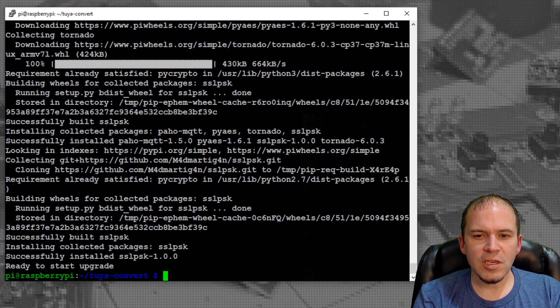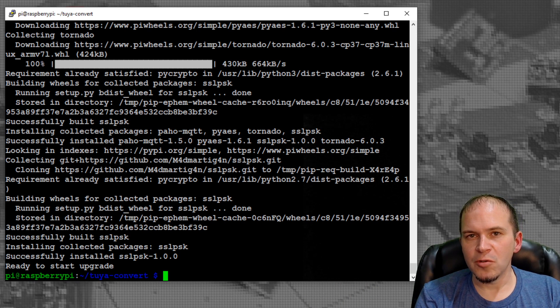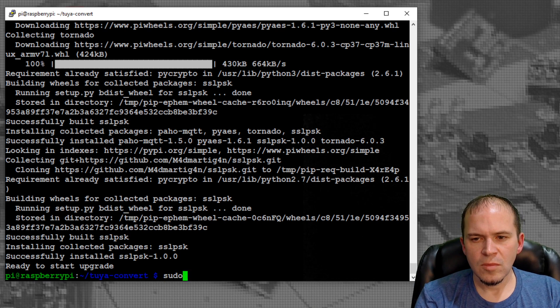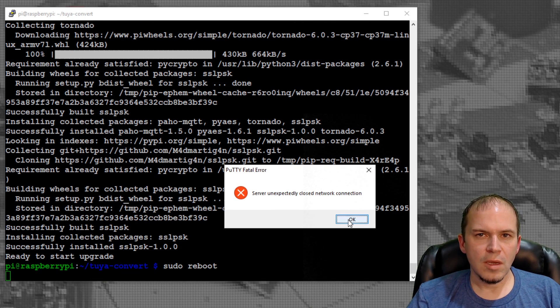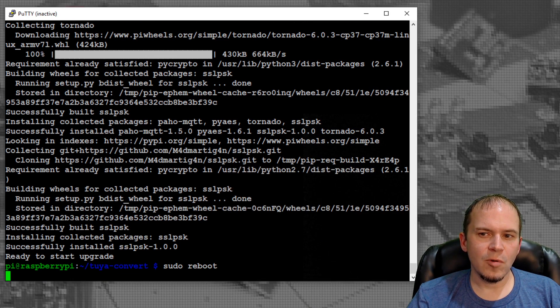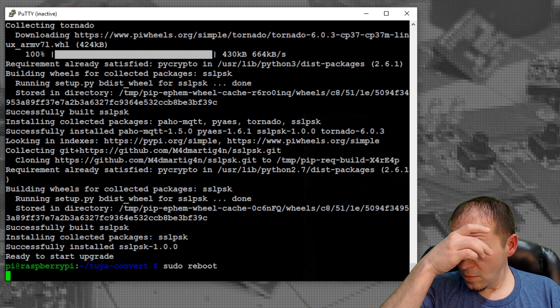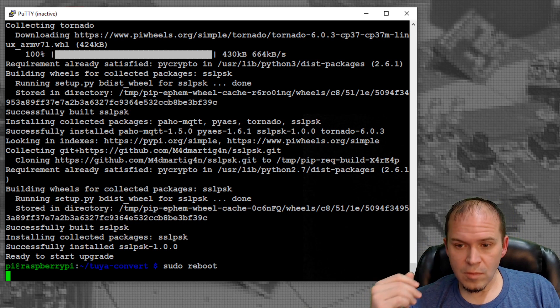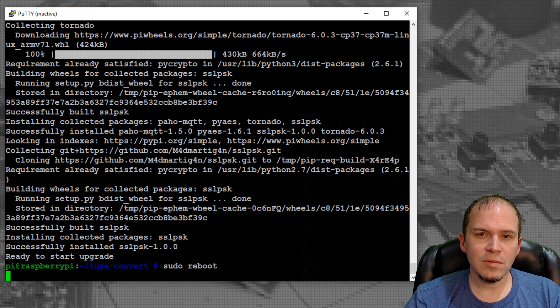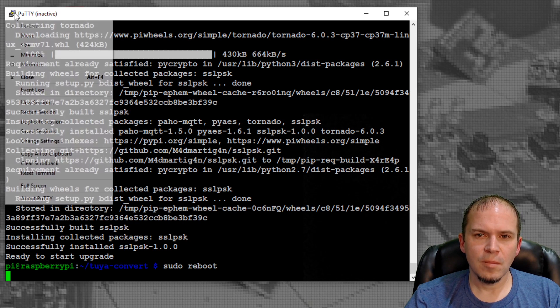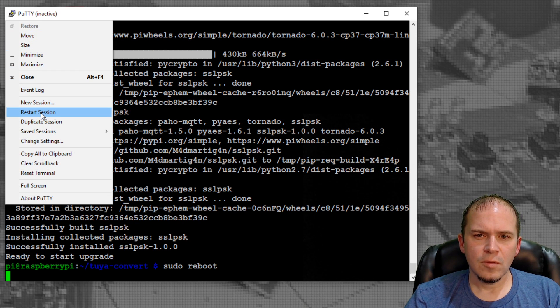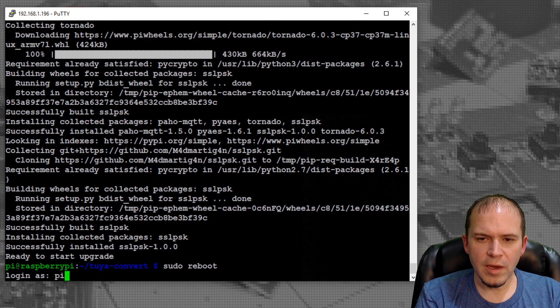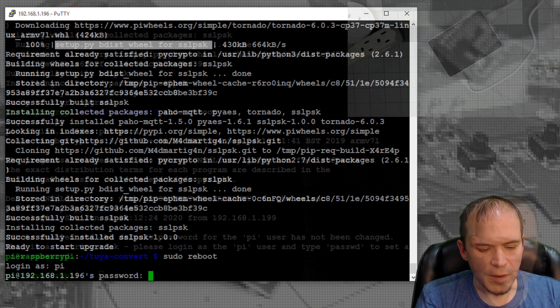At this point where it says ready to start upgrade, I like to do a reboot of the Raspberry Pi. Do sudo reboot, click OK, and then wait. Give it a little bit and restart the session and log back in. Log in as Pi and Raspberry.